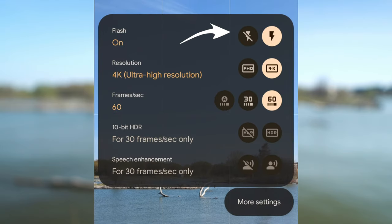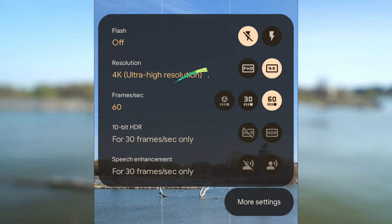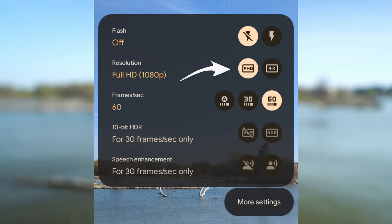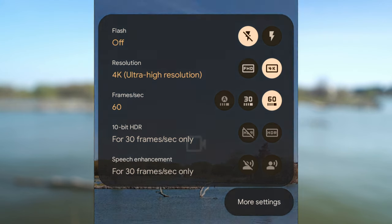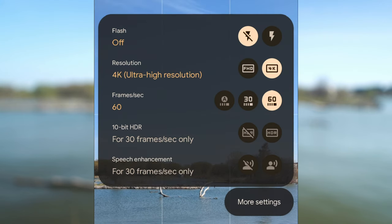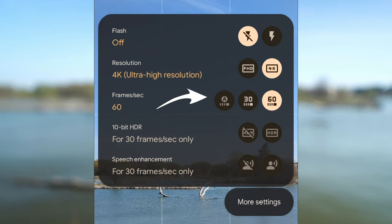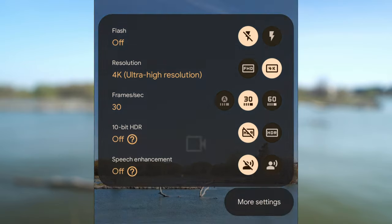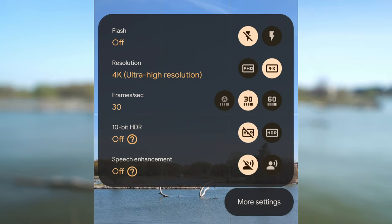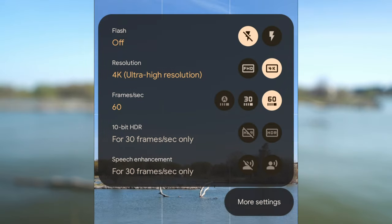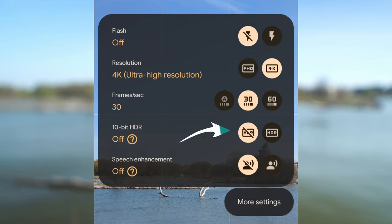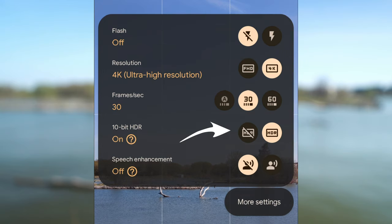At the top you can enable the smartphone light if you will be filming in low light conditions. Resolution is below. The choices are full HD 1080p or ultra high resolution 4K. 4K is going to give you better quality so I'm going to select this one. Frame rates are next. Since I selected 4K resolution, I can select either 30 or 60 frames per second. 30 is real speed. If you select 30 frames per second, you can also choose if you want to film in 10 bit HDR or not.